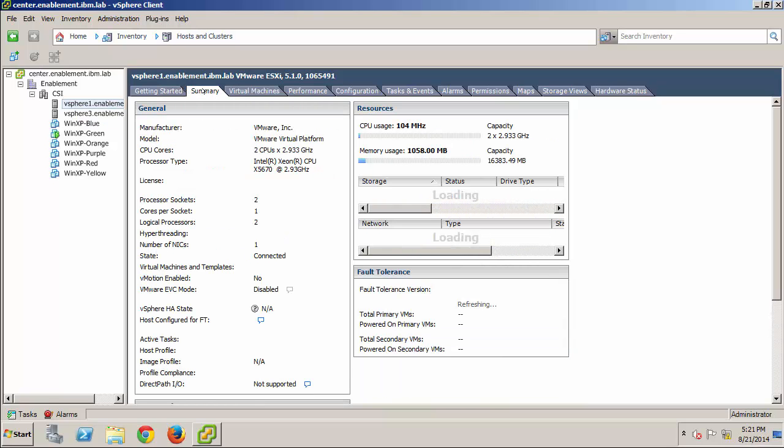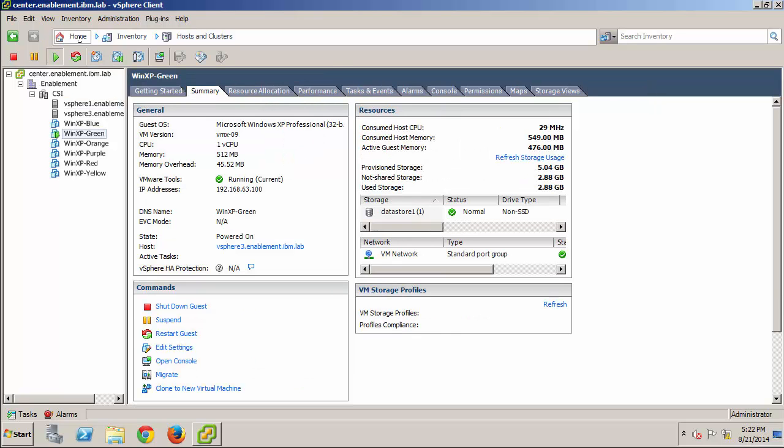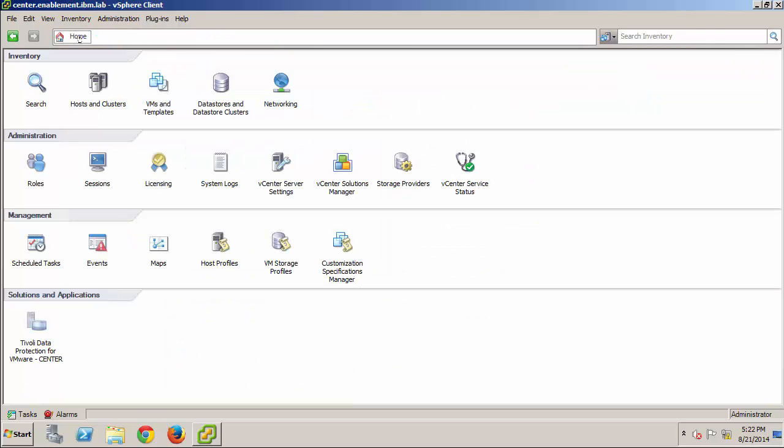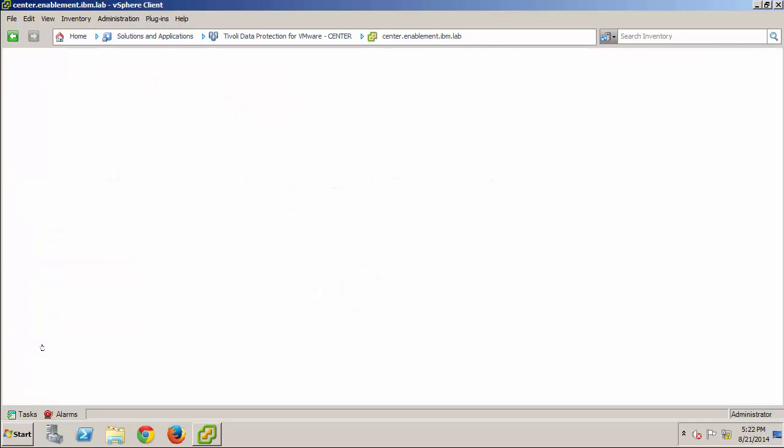Now, I'm ready to launch the Tivoli Data Protection for VMware plug-in interface. First, I'll click the Home icon, and in the Solutions and Applications panel, I'll launch the plug-in.